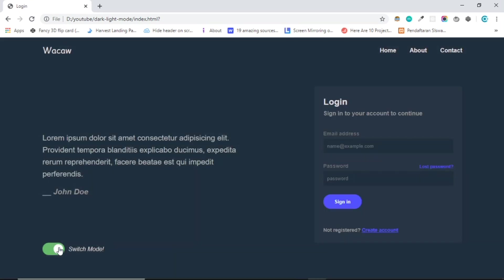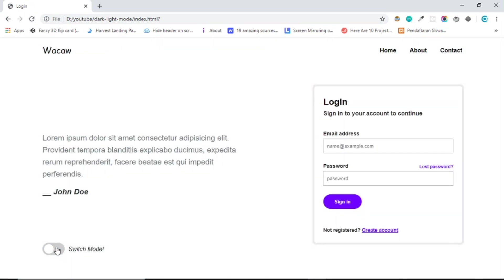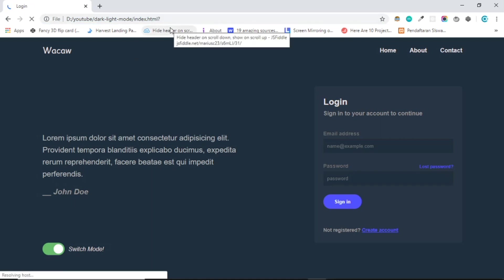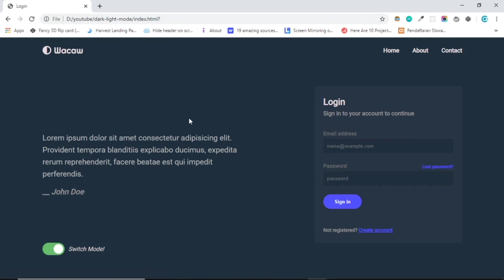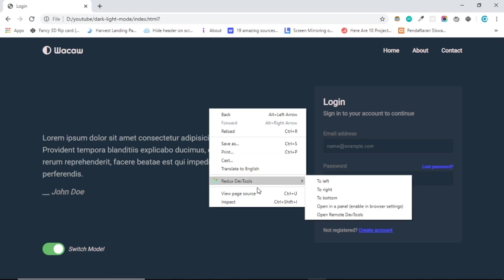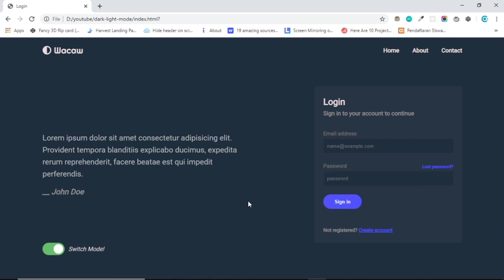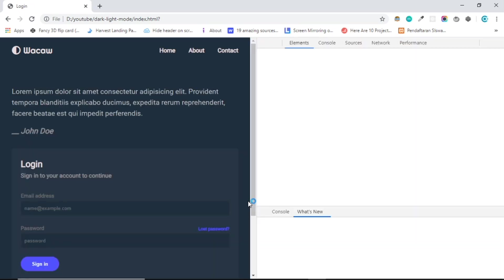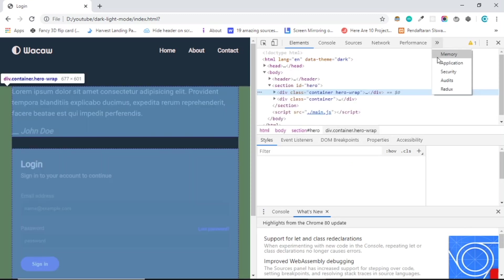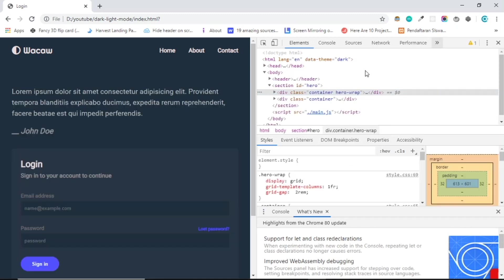Basically if we reload the browser, it still gets whatever mode you chose because we're saving the value, which is dark or light, in local storage.